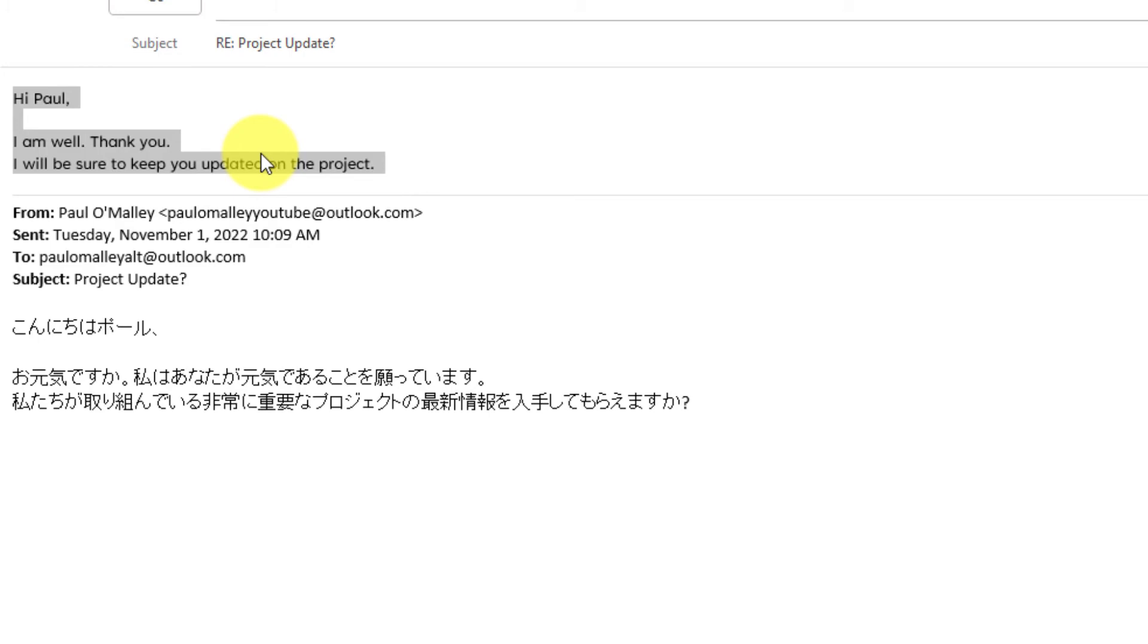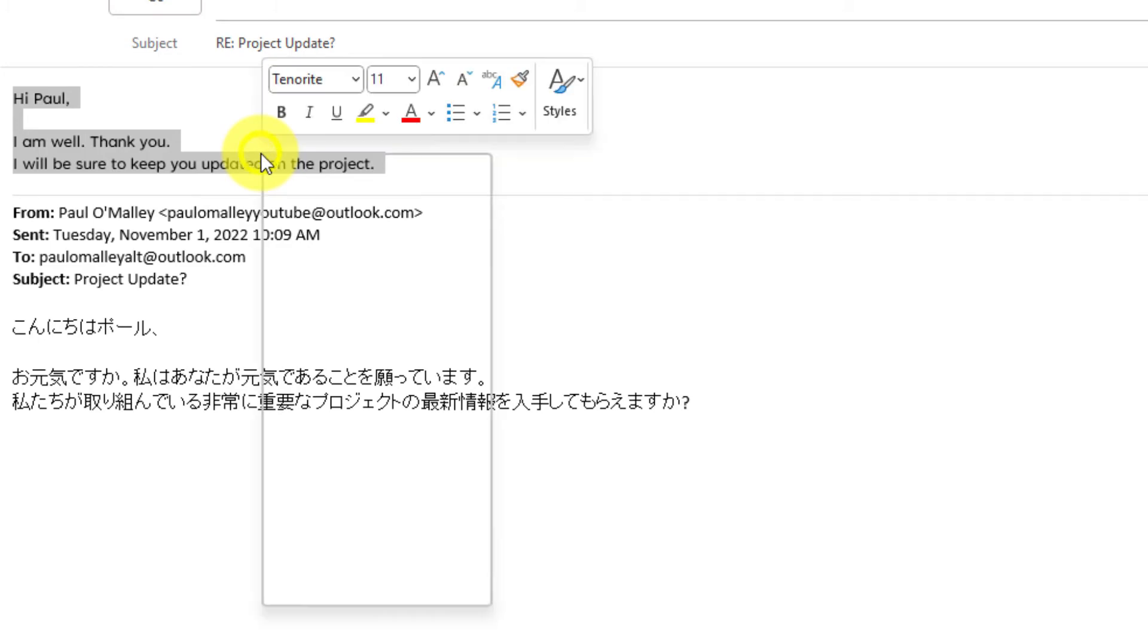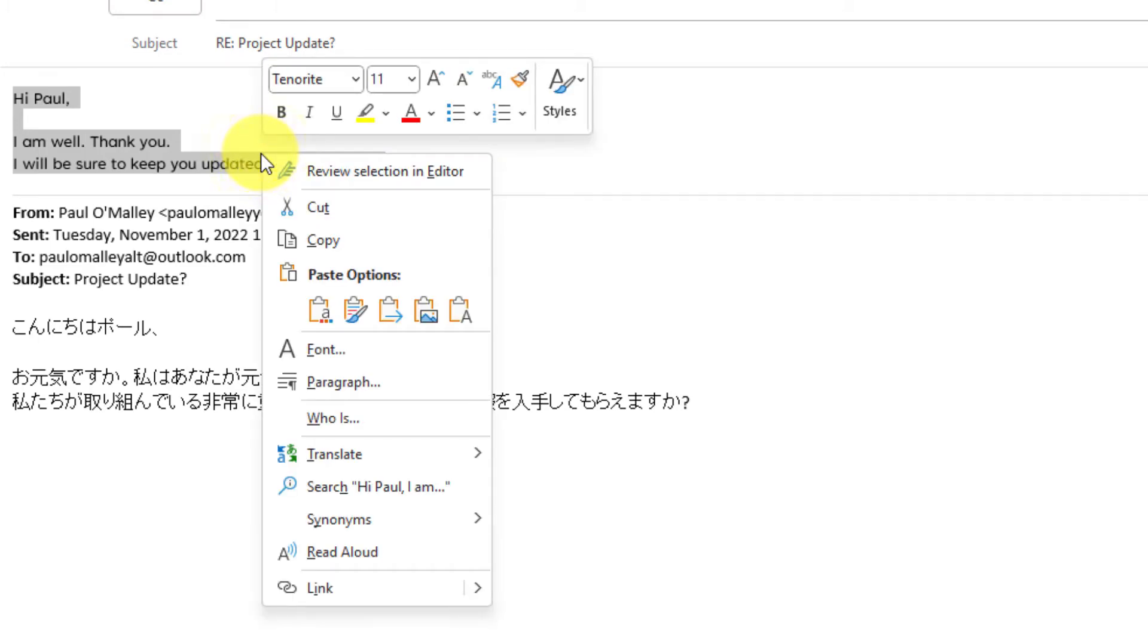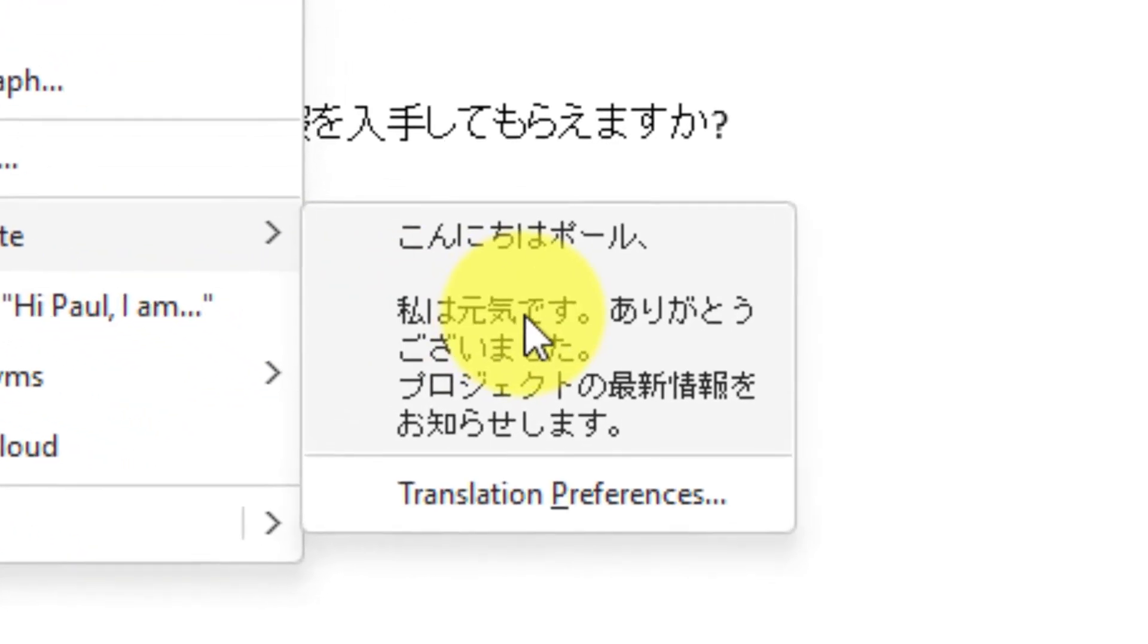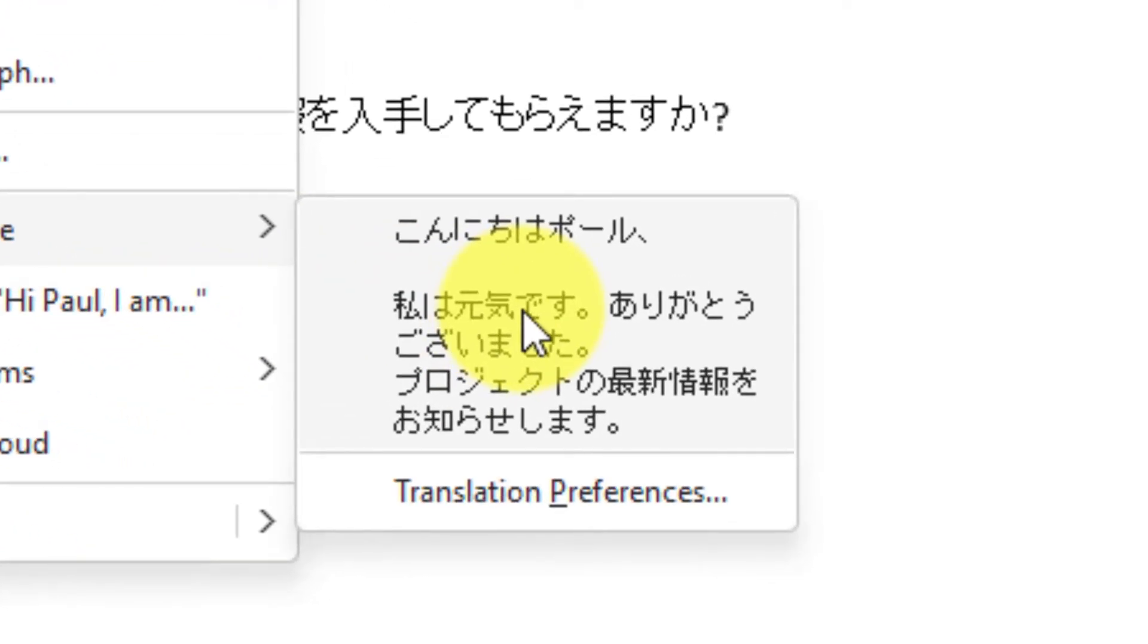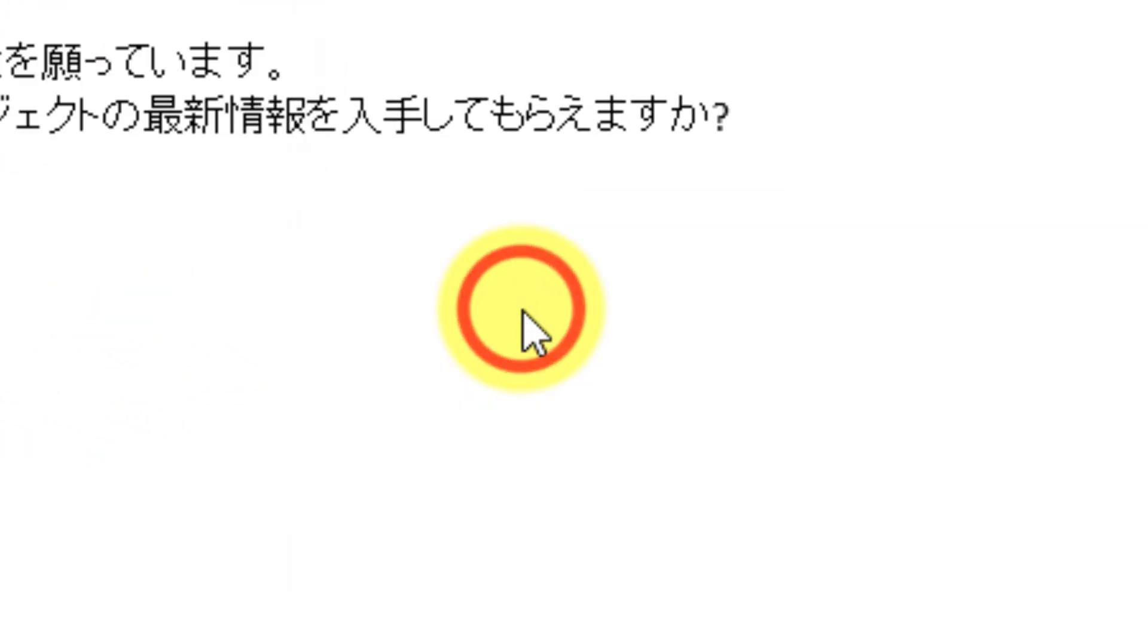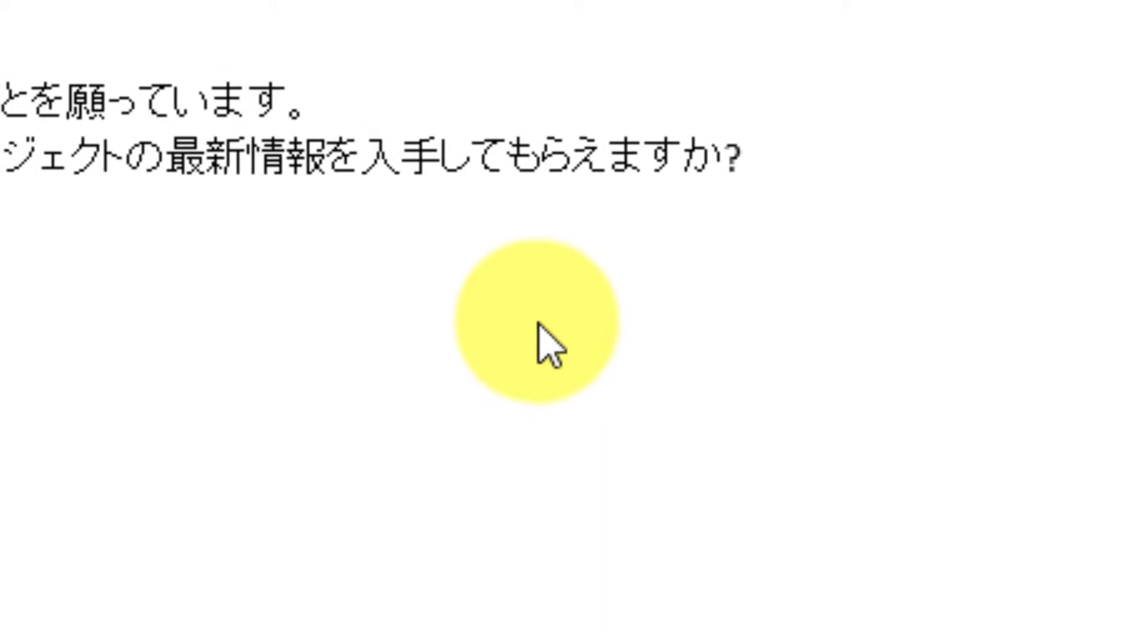Now when I right-click on the highlighted text just like I did before, but this time I go to the Translate option, I can instantly see that my message is going to be translated into Japanese. Clicking on that option will automatically input the translated text.